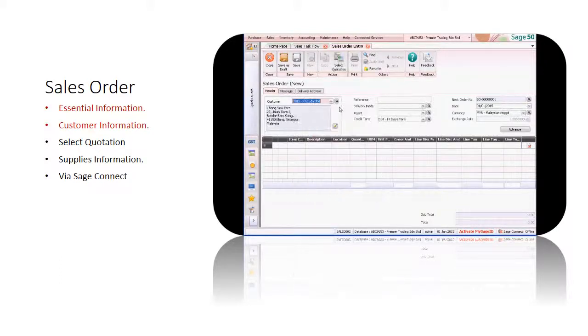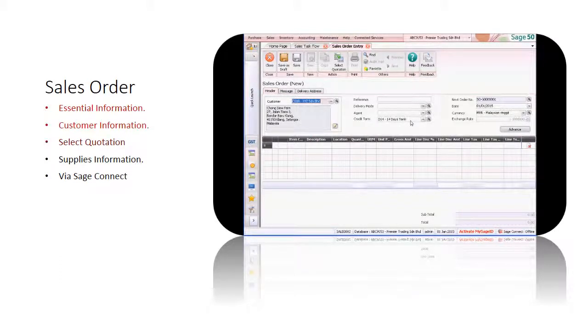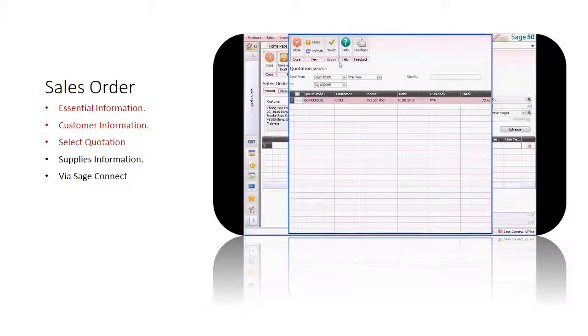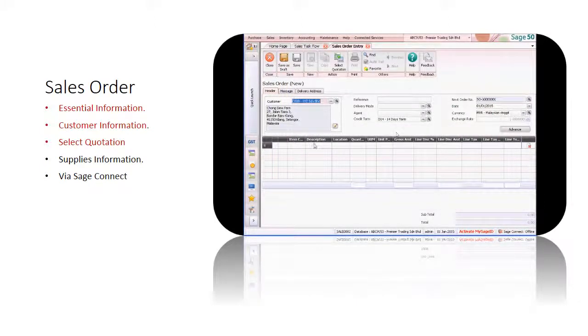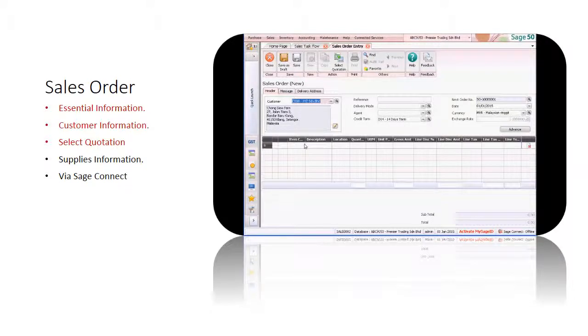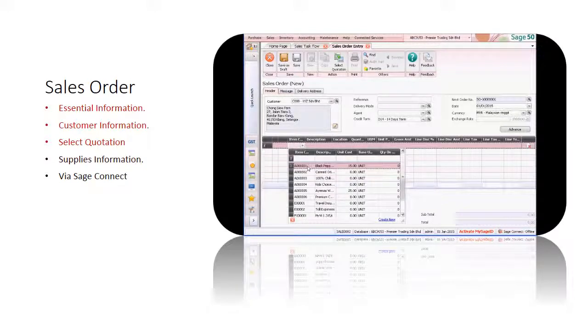Select the customer. Note that all the necessary information is already filled. If there is a related quotation, you can select the quotation and all the details will be copied over.